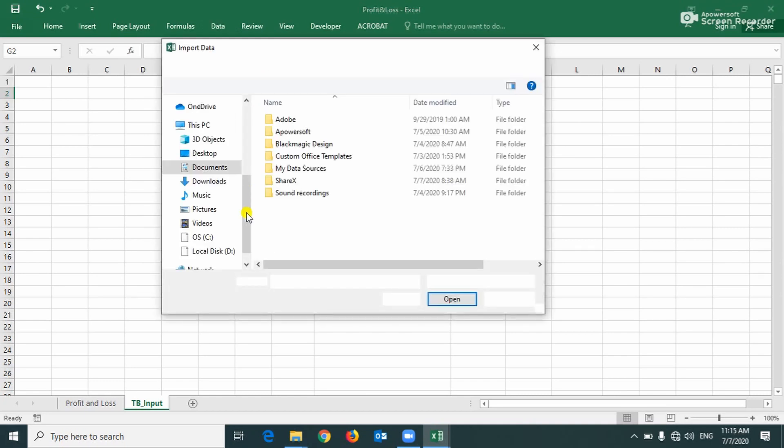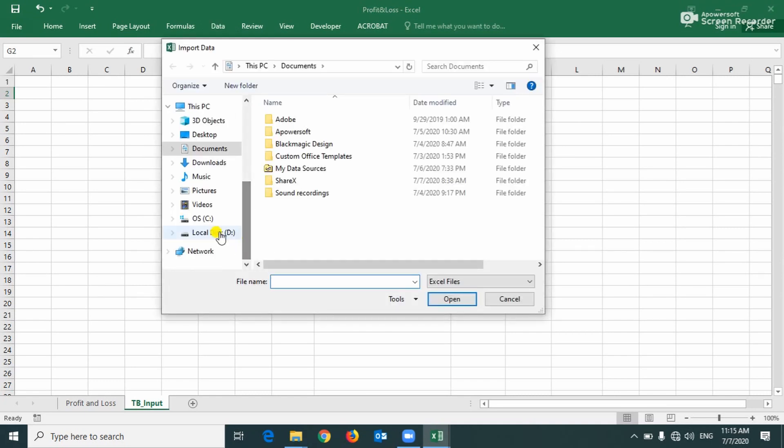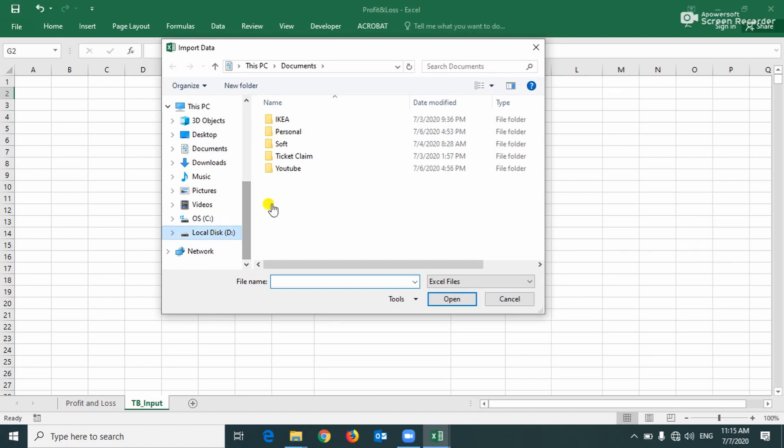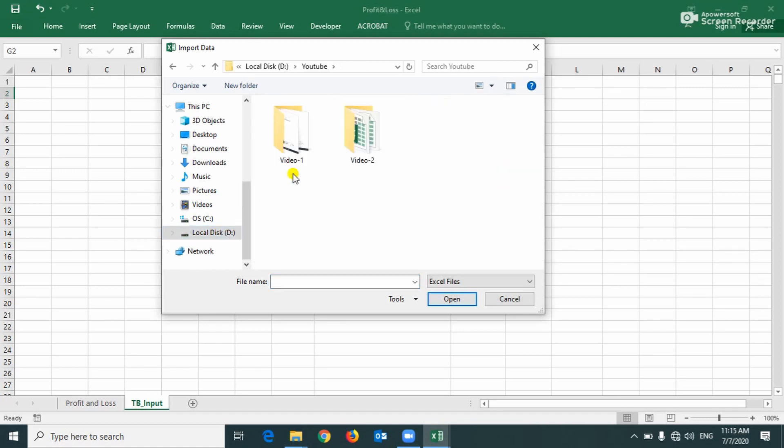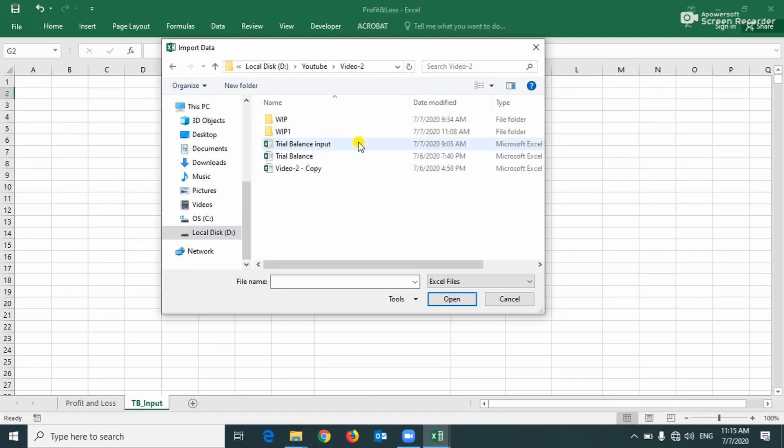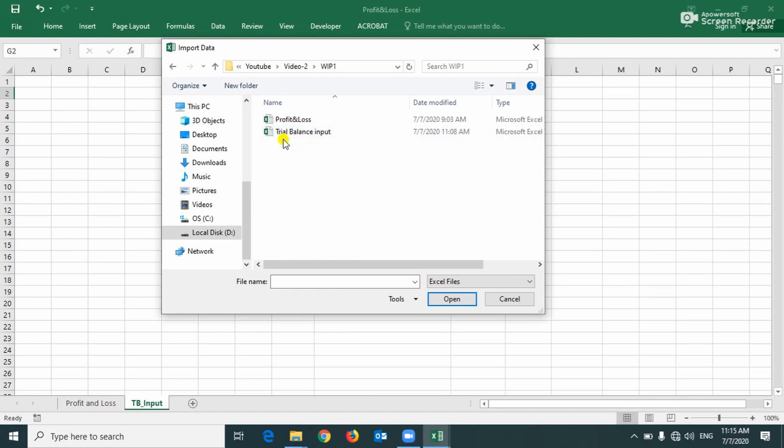And we have to locate the file, the input file. Okay, this is the one.